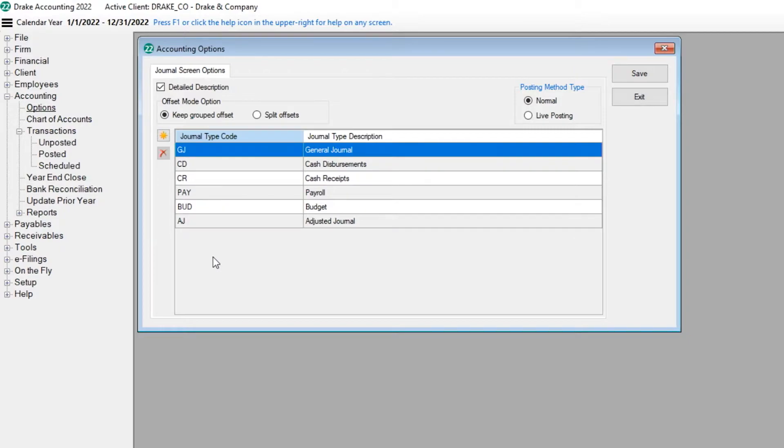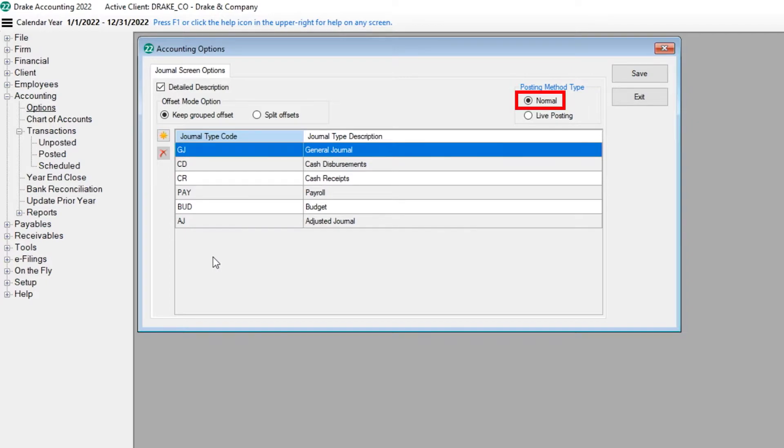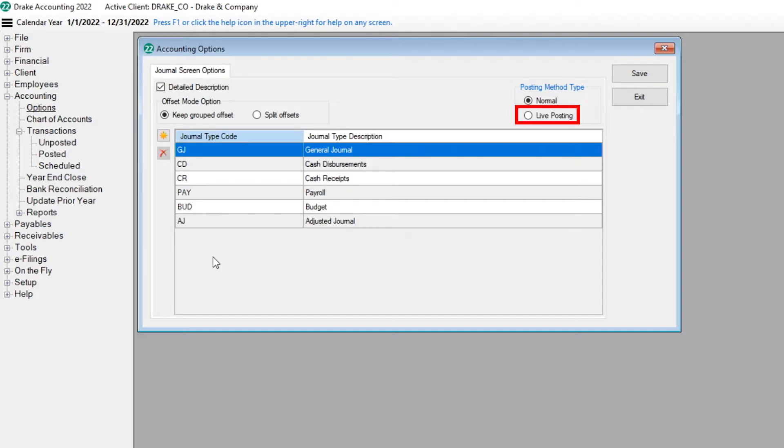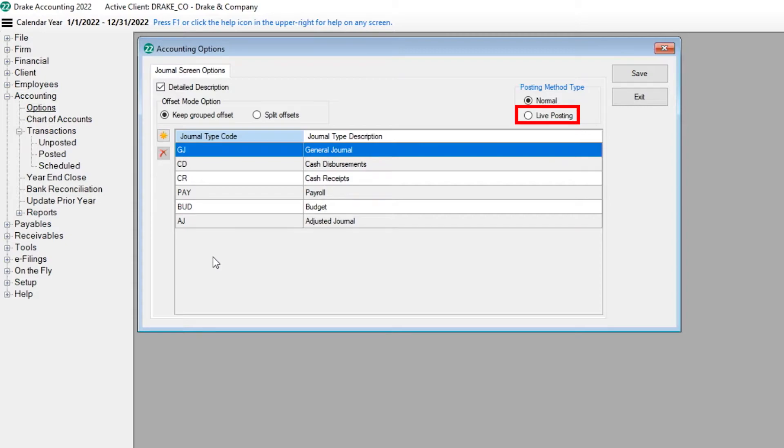Finally, select the posting method type. When Normal is selected, all transactions are entered on the Unposted screen and the post process must be run to write the transactions to the chart of accounts. When Live Posting is selected, transactions are entered on the Live Transactions screen and are automatically written to the chart of accounts when saved, eliminating the post process. For this tutorial, let's select Normal so that we can follow the post process.